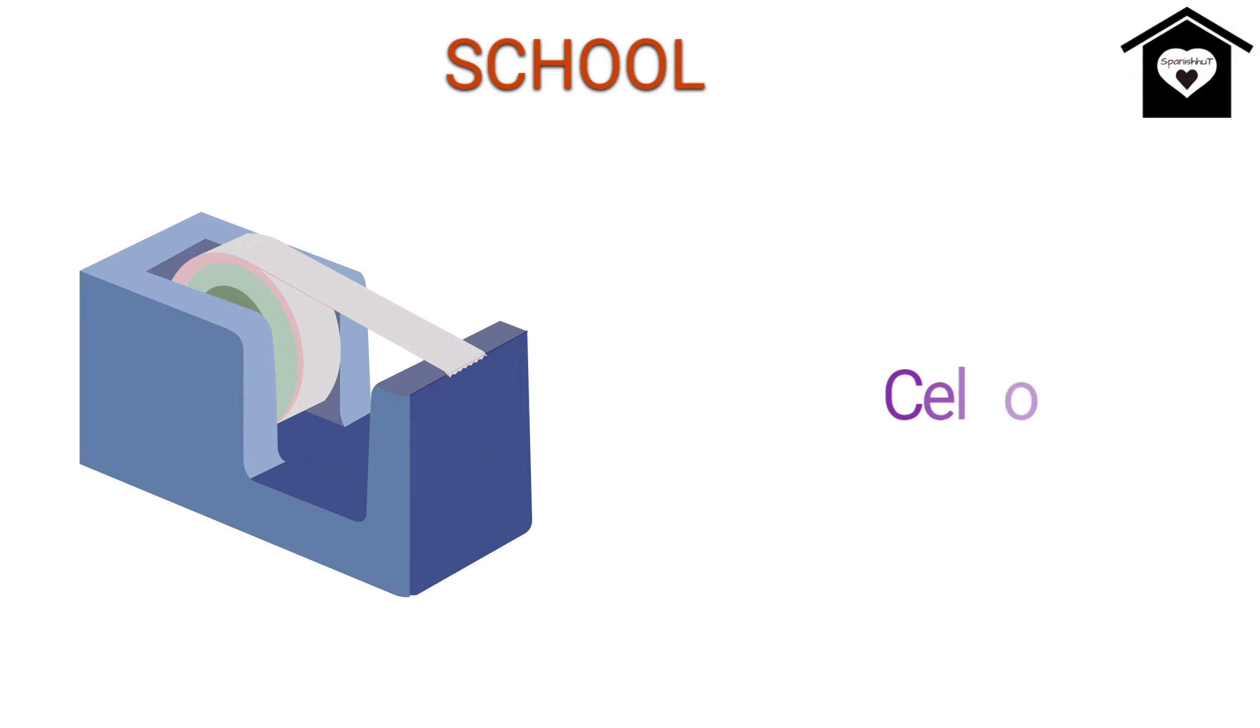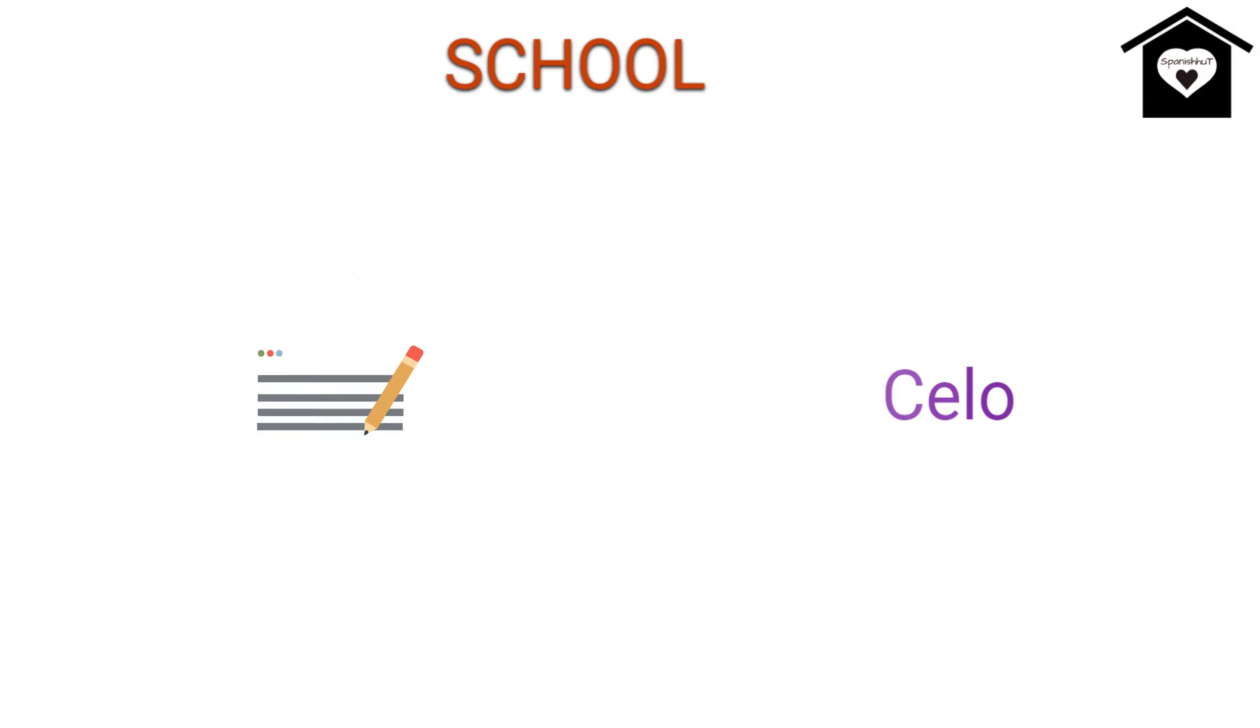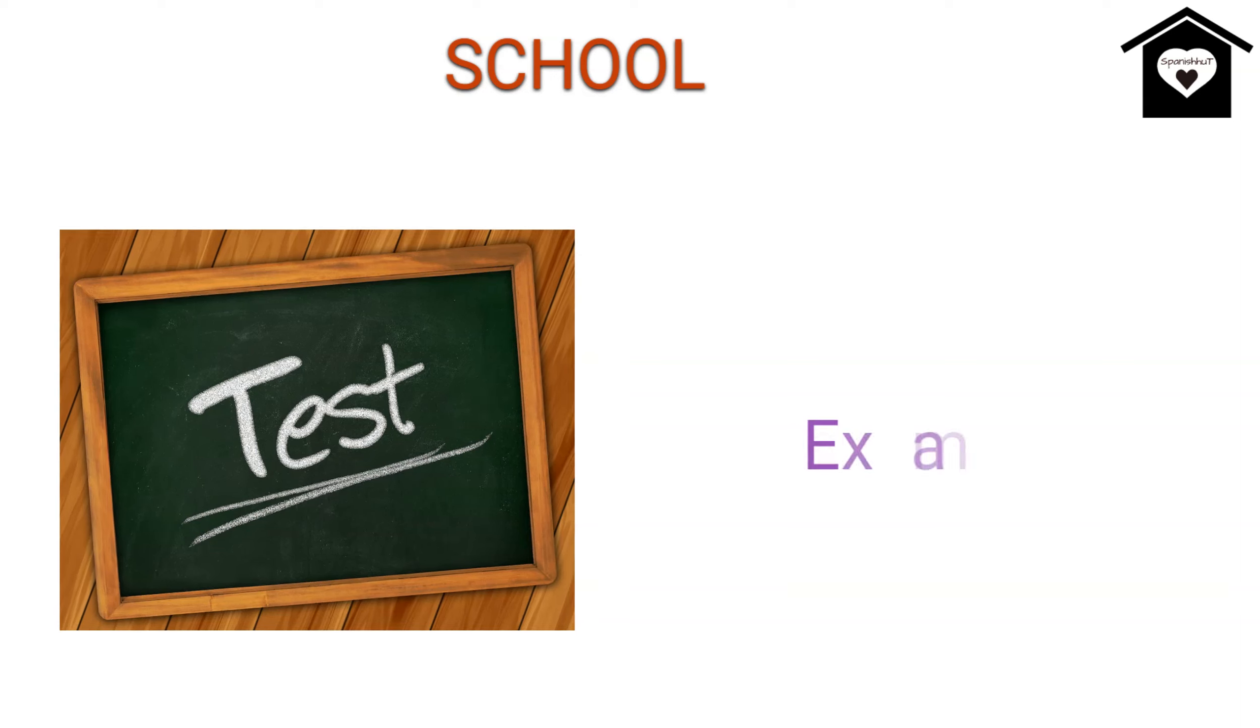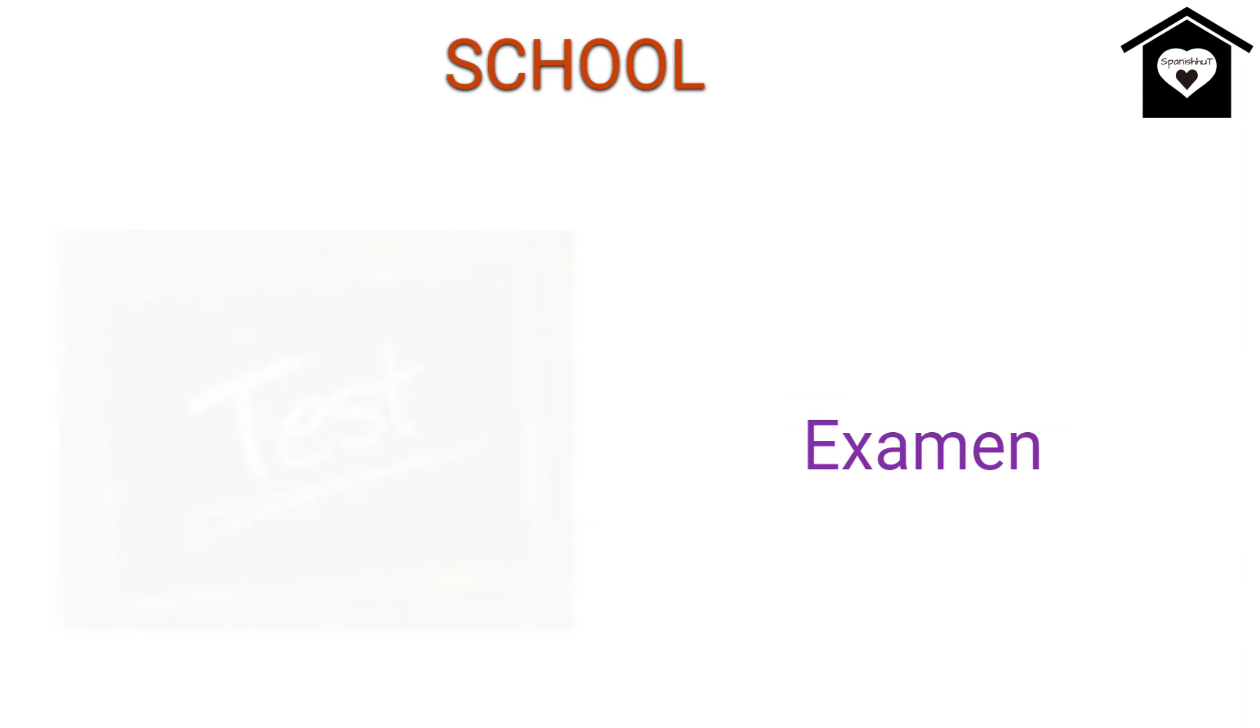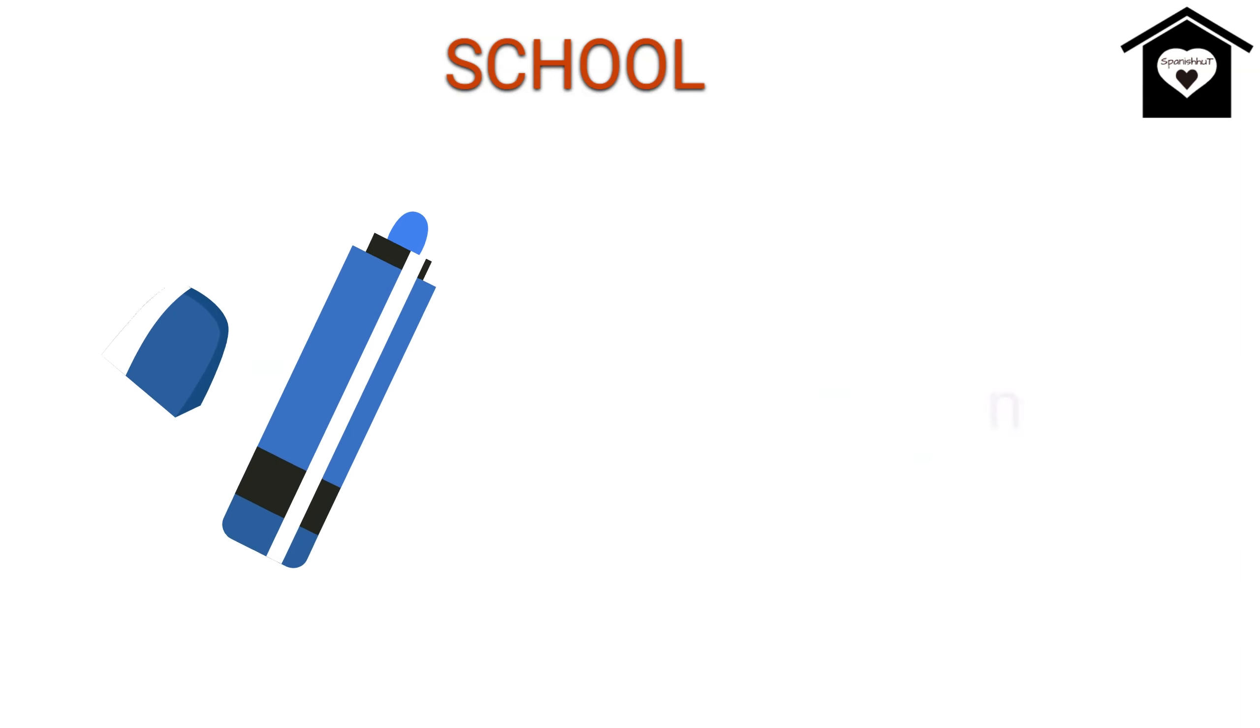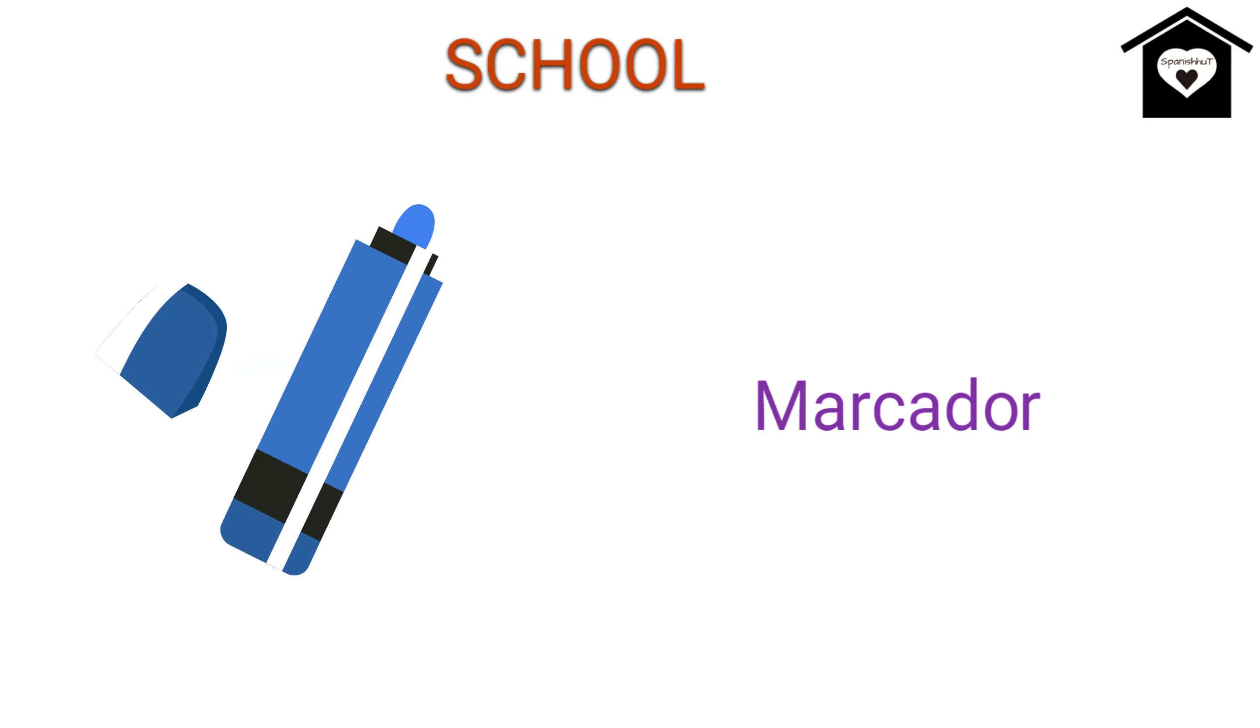Tape, Sayo, Essay, Ensayo, Test, Examen, Whiteboard, Pisaran, Marker, Markador.